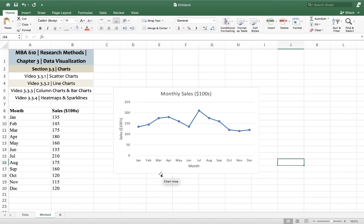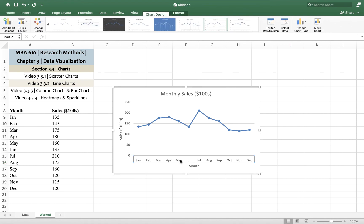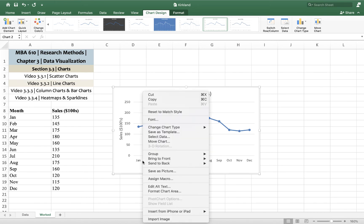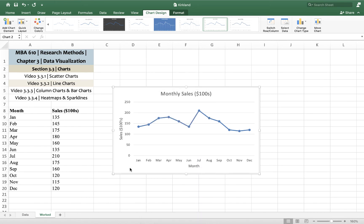All right. So what we also can do is change the orientation of the words in that axis. Because if those are short, Jan, Feb, Mar, Apr, right? Once those get a little bit longer, it's nice to be able to get them out of the way.